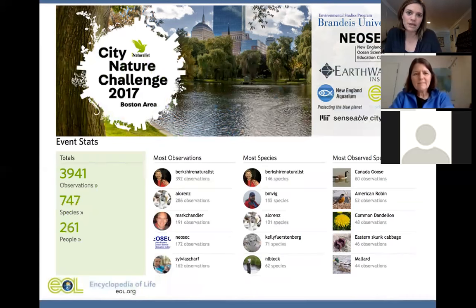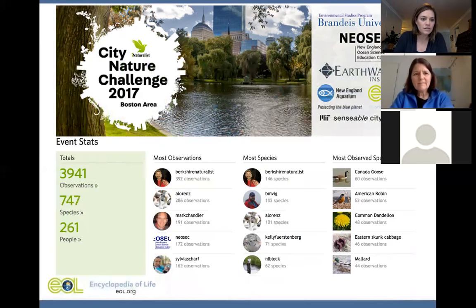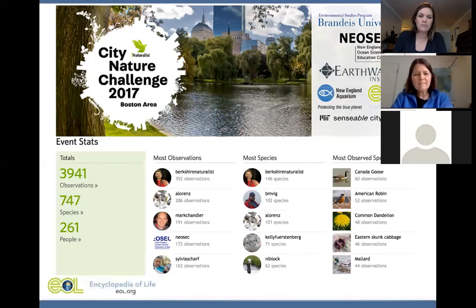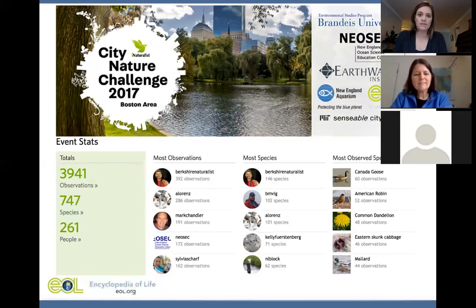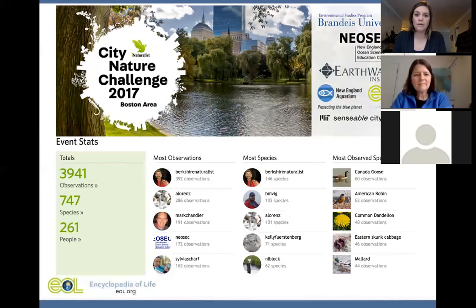Moving more local, here are our results from the Boston City Nature Challenge last year. We had just shy of 4,000 observations of about 747 species, and about 260 people participated. We had only about five or six weeks to prepare, so it wasn't a ton of time, but it was still a strong result. We've known about the CNC for several months now, so we're hoping to more than double all these totals — hit 10,000 observations and at least double the number of species and participants.